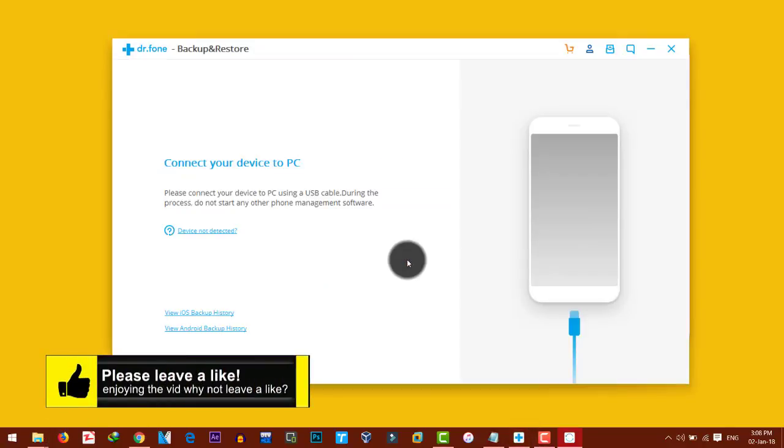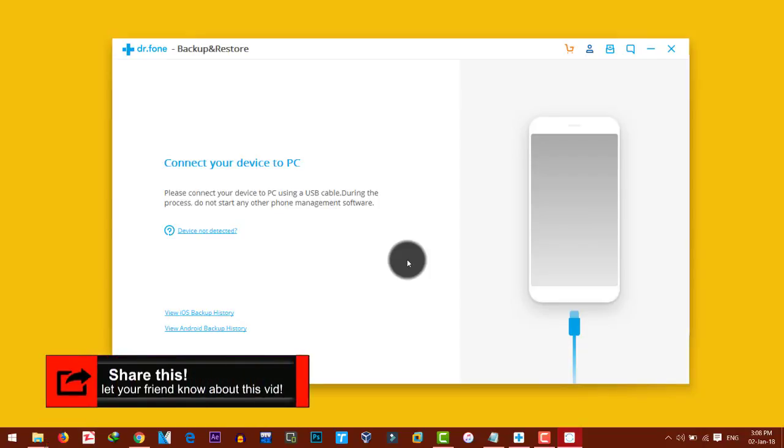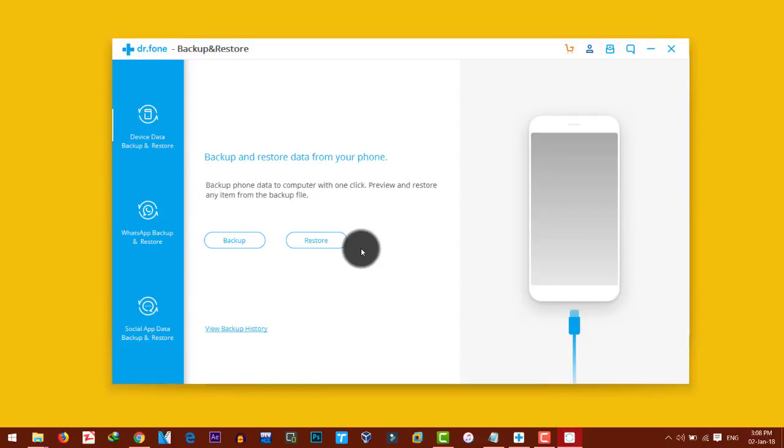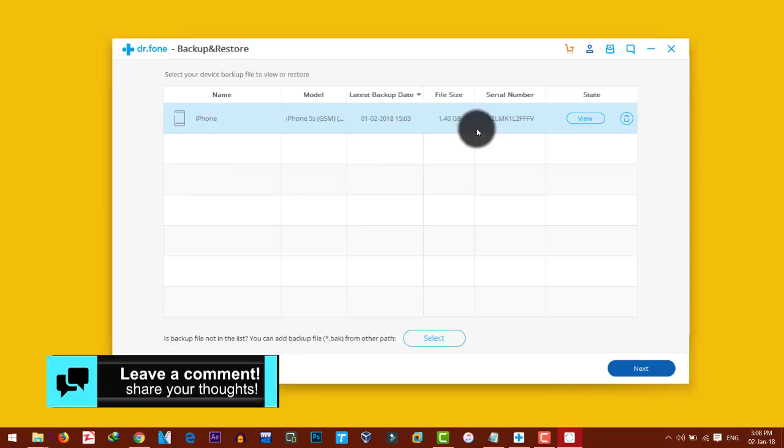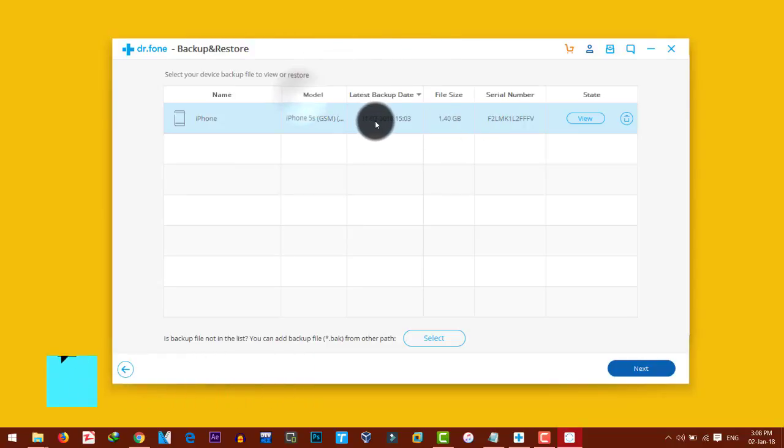Now connect your iPhone to computer with a USB cable. Okay, this time you should select Restore. Now select the backup file. In my case, this is my backup file.